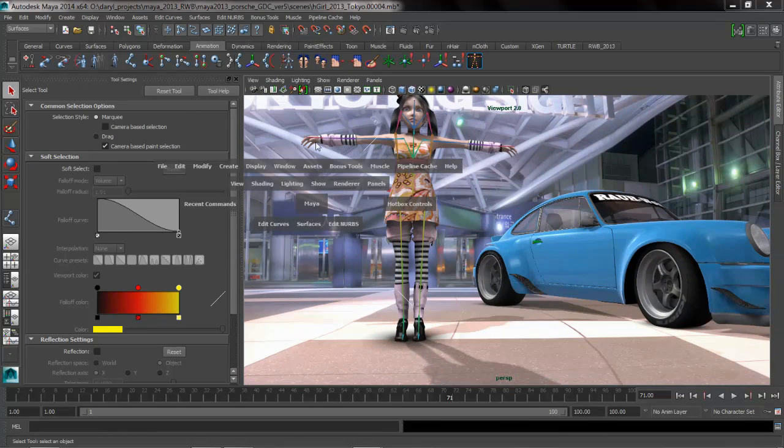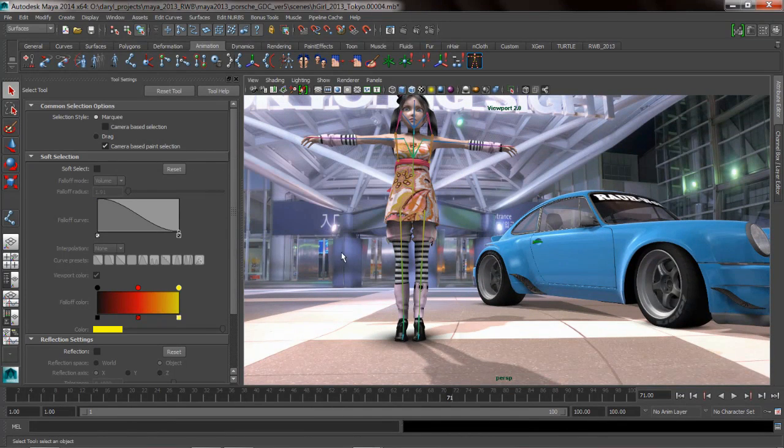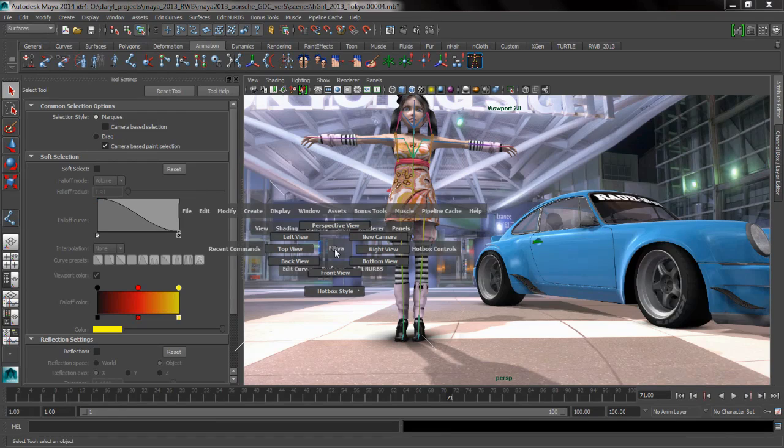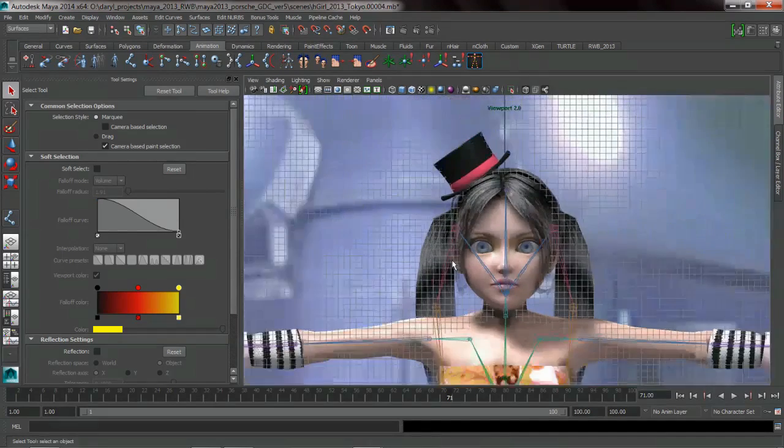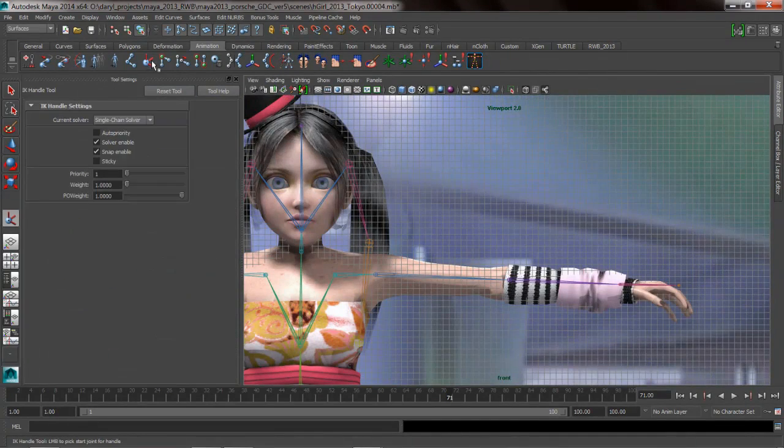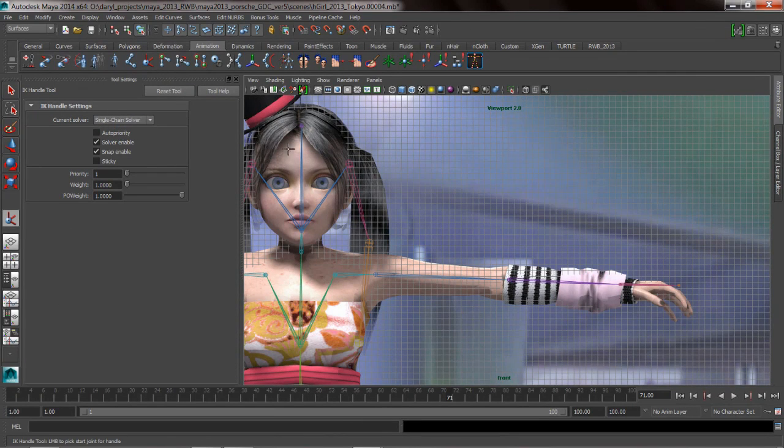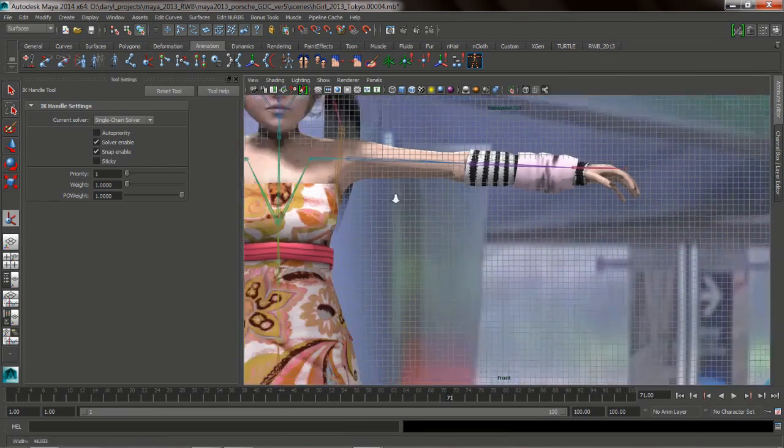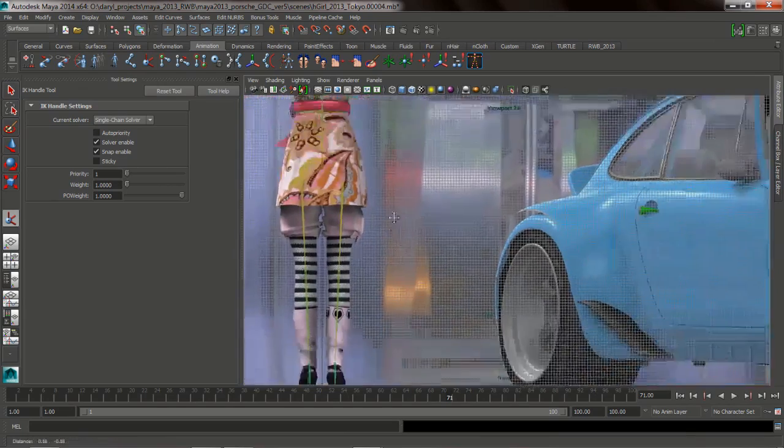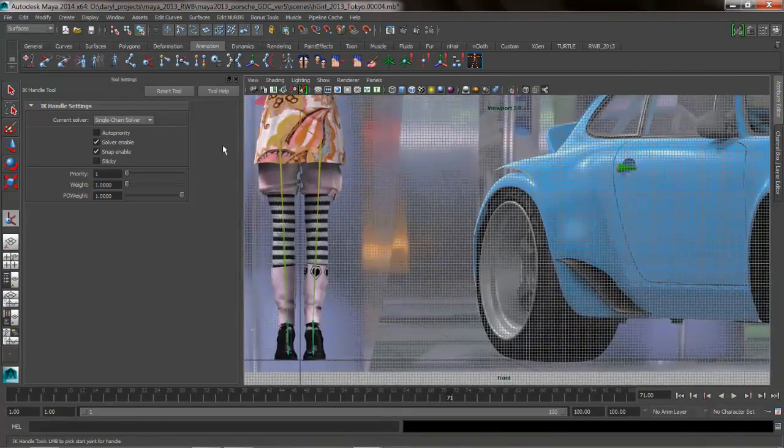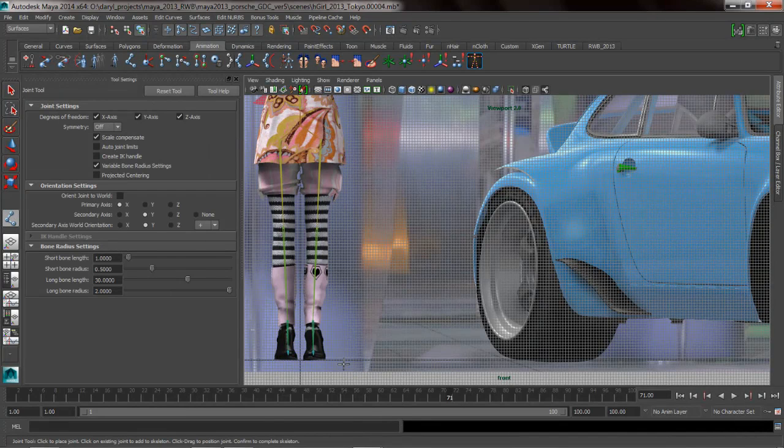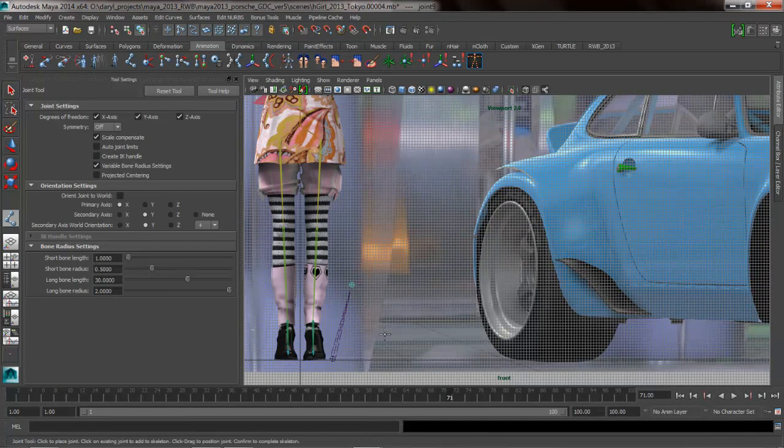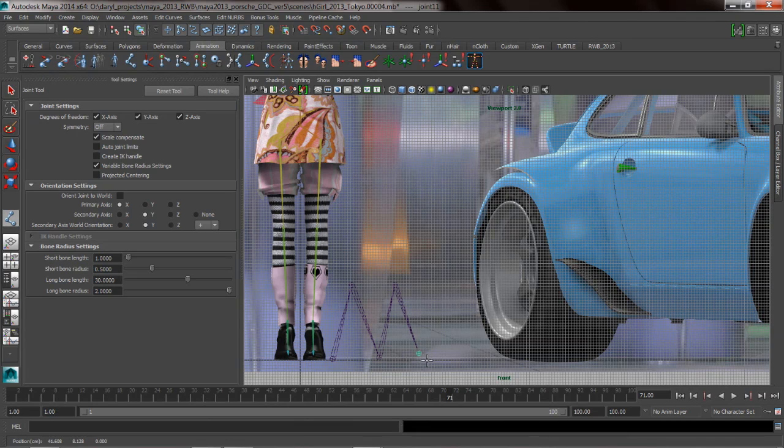The spring solver is a solver inside of Maya, and it's not on by default. You don't see it by default when you go to the IK handle tool. By default you see single chain and rotation plane solver. We're going to make a sort of accordion or spider leg, and we're going to put a couple of IK solvers on here, and I'm going to show you why you might want to use the really cool hidden spring IK solver.